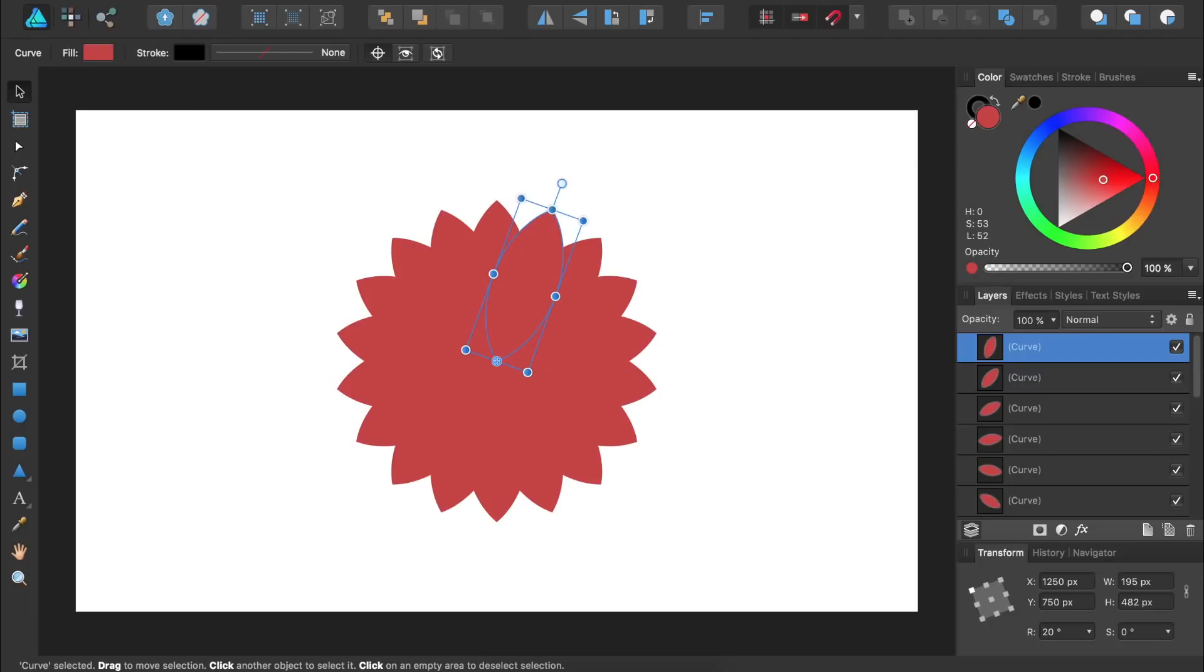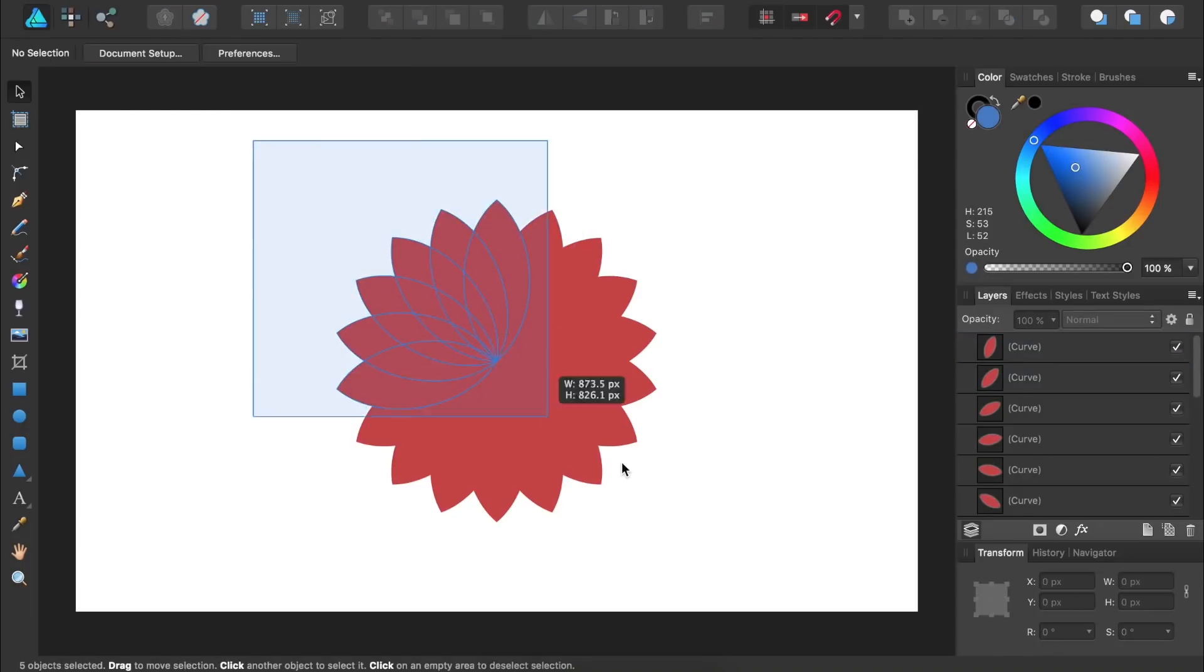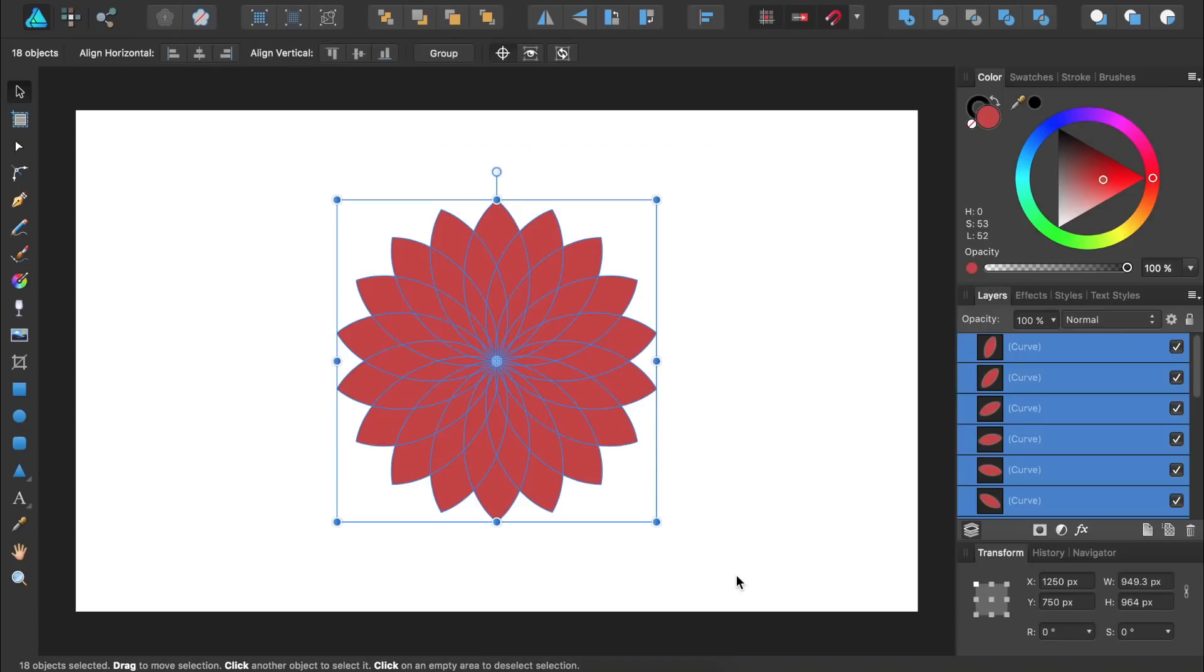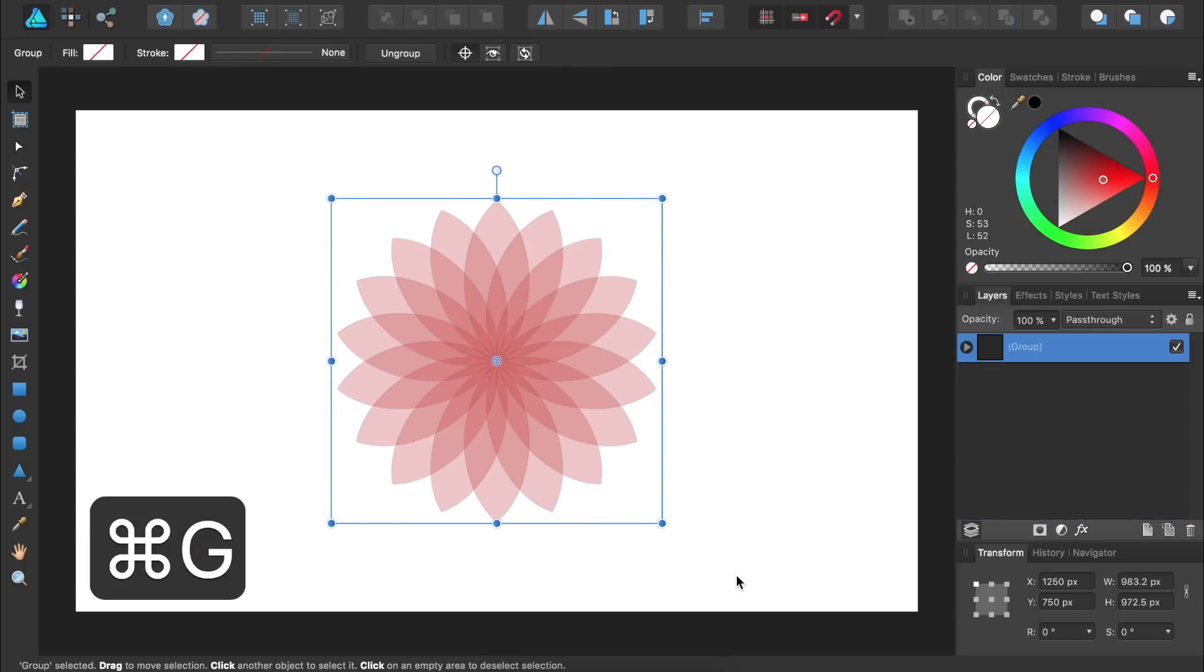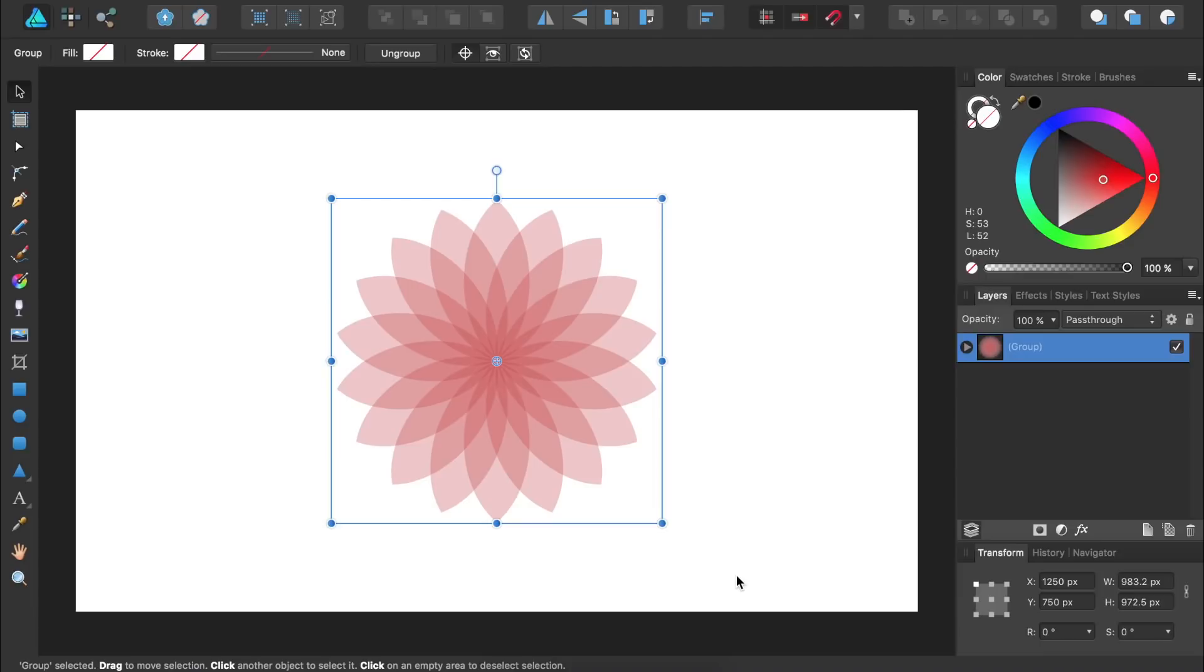Now we're going to select all of the flower petals and lower their opacity to 30% by pressing 3 on the keyboard. Then we'll group all of these layers by pressing Command or Control G. As you can see, our floral design is really beginning to take shape.